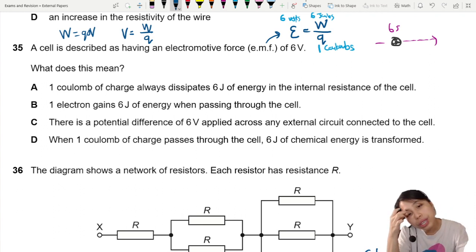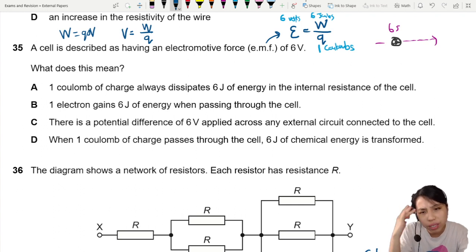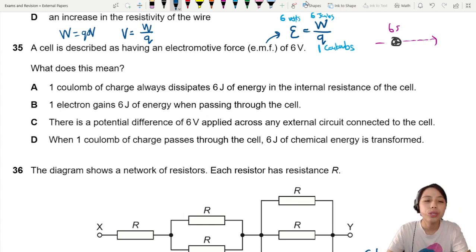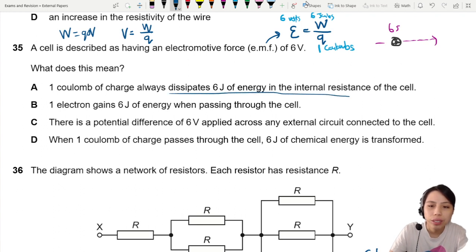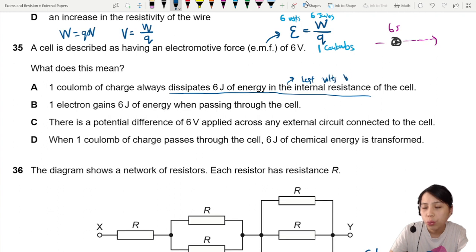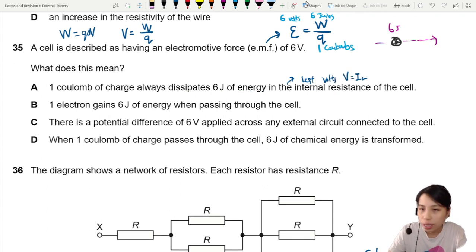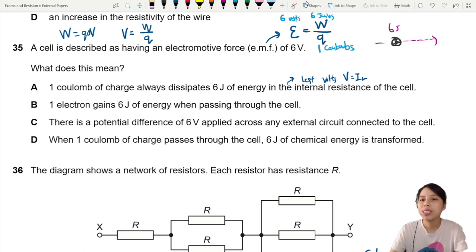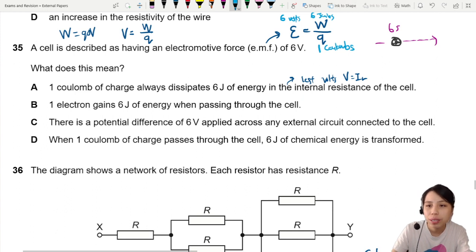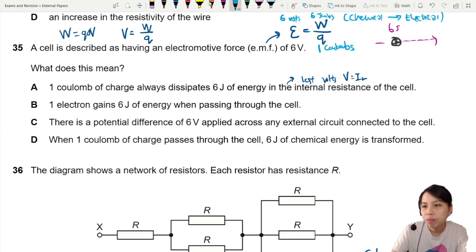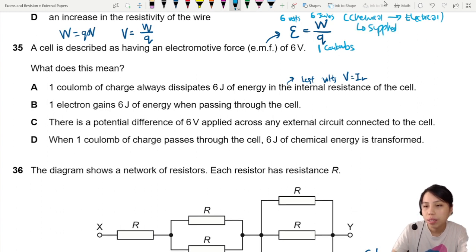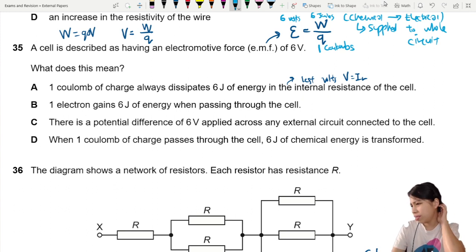A says: a Coulomb of charge always dissipates 6 joules of energy in the internal resistance of the cell. This is referring to the lost volts — dissipating energy in internal resistance — where V equals I times r. That is not the EMF being generated from chemical to electrical. The 6 joules from EMF is converted from chemical to electrical and is supplied to the whole circuit, including internal resistance and external resistance. So A is not quite right.